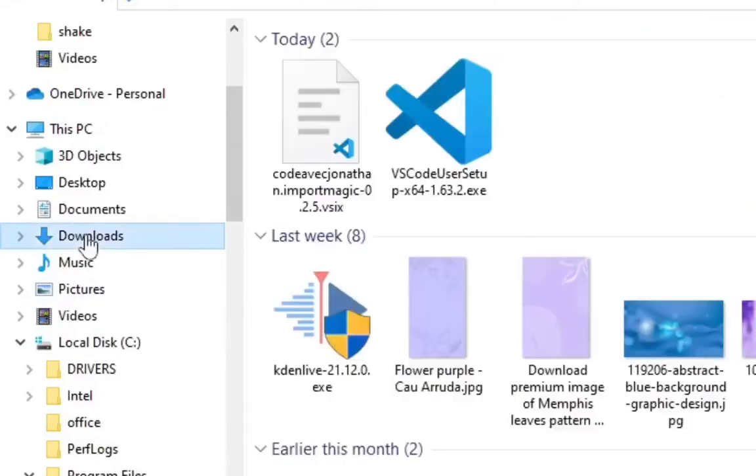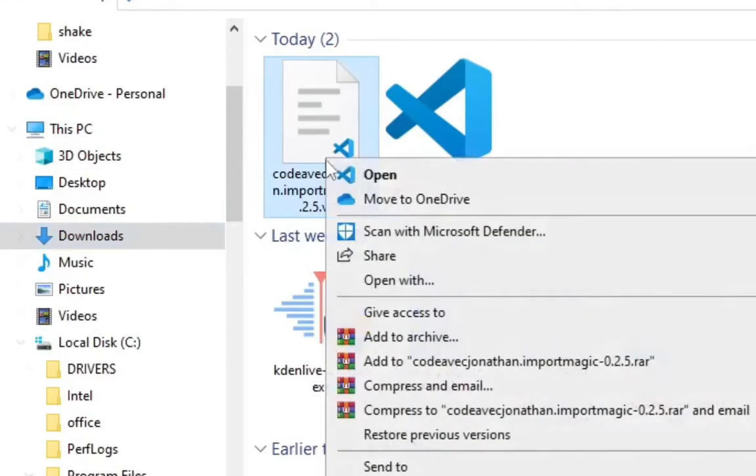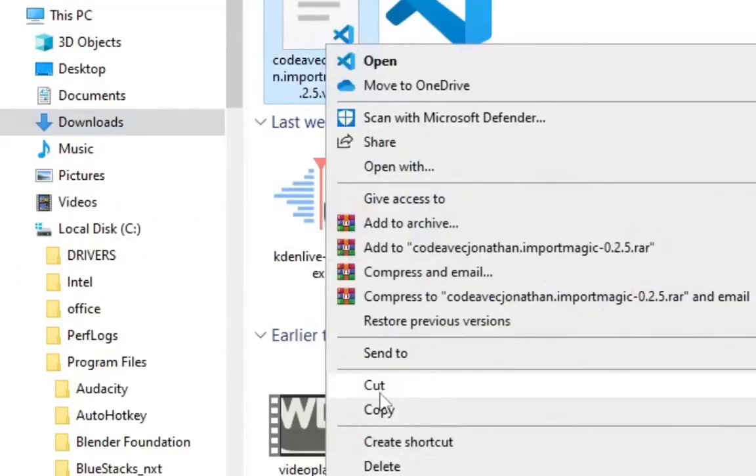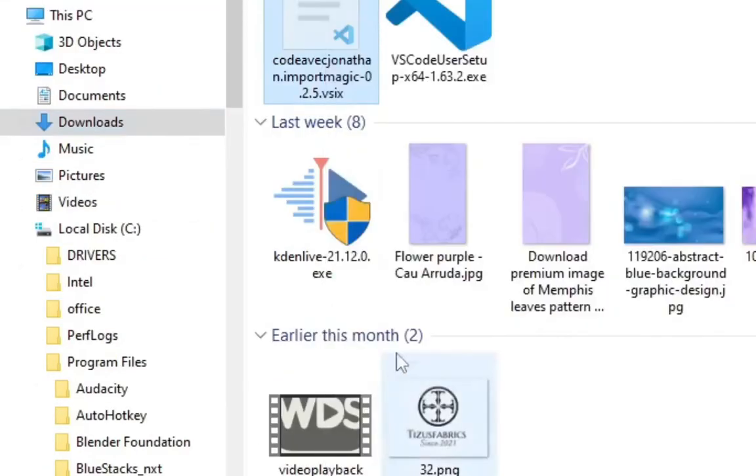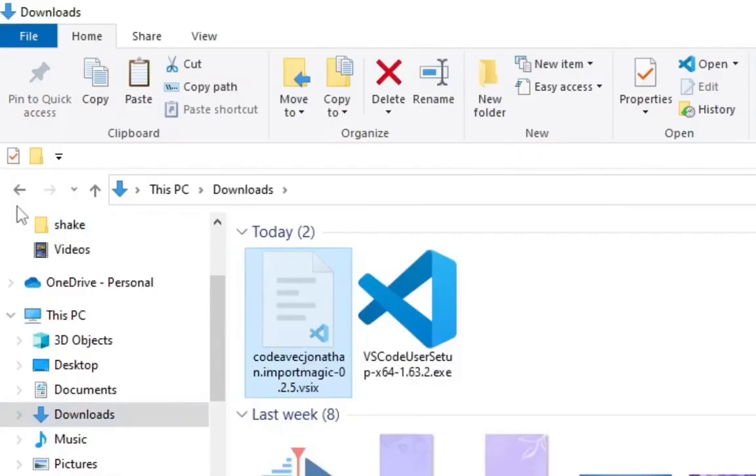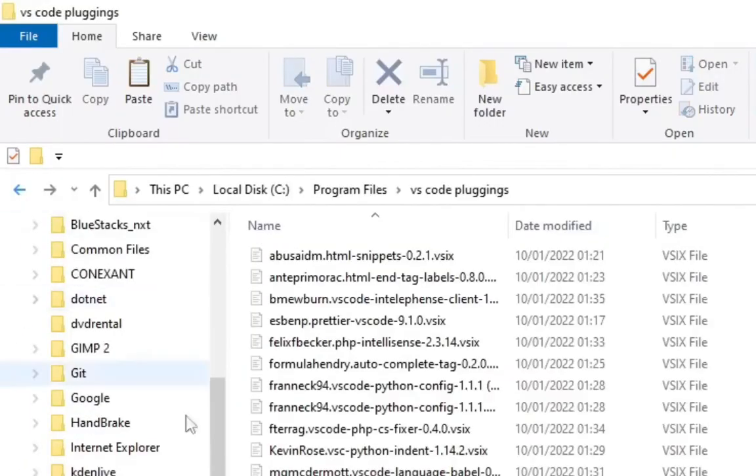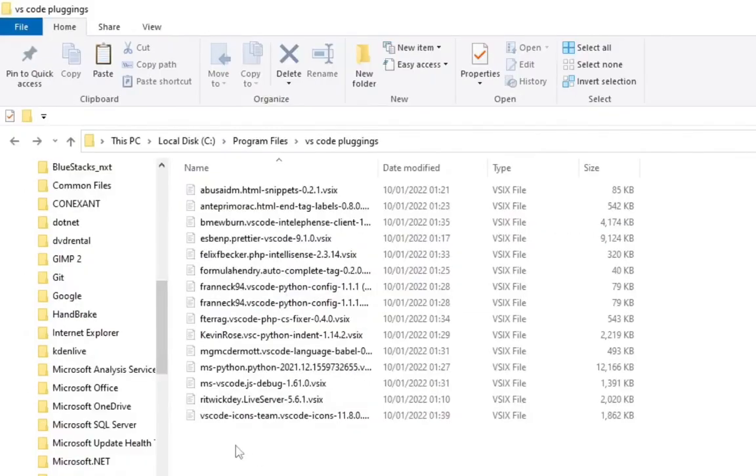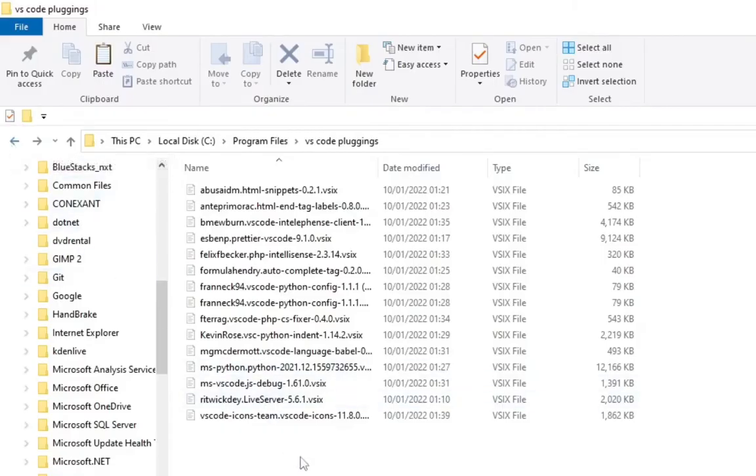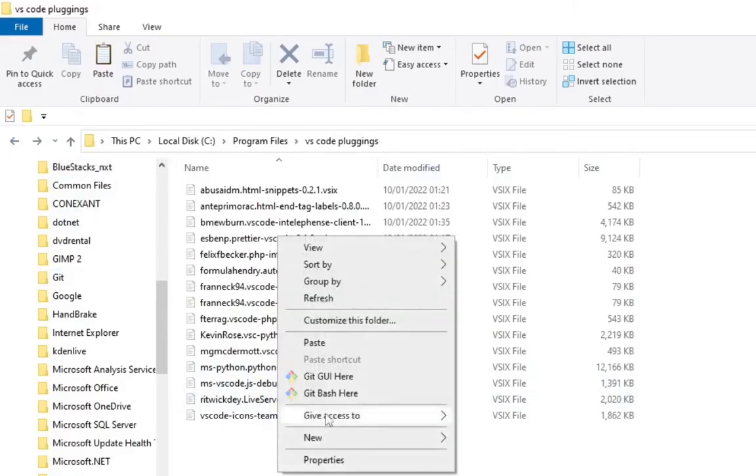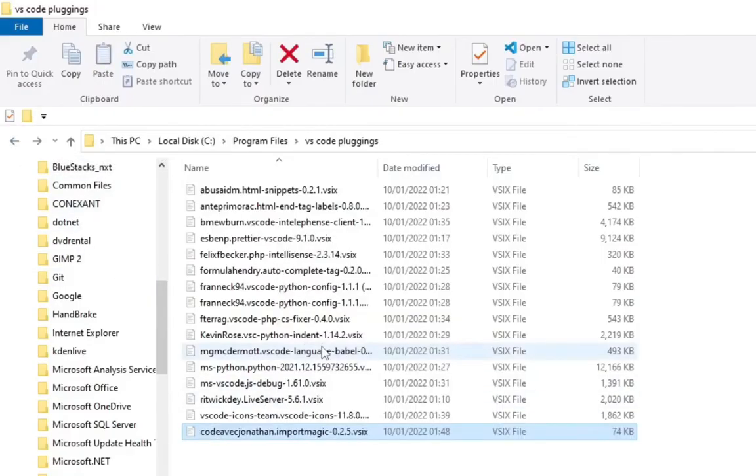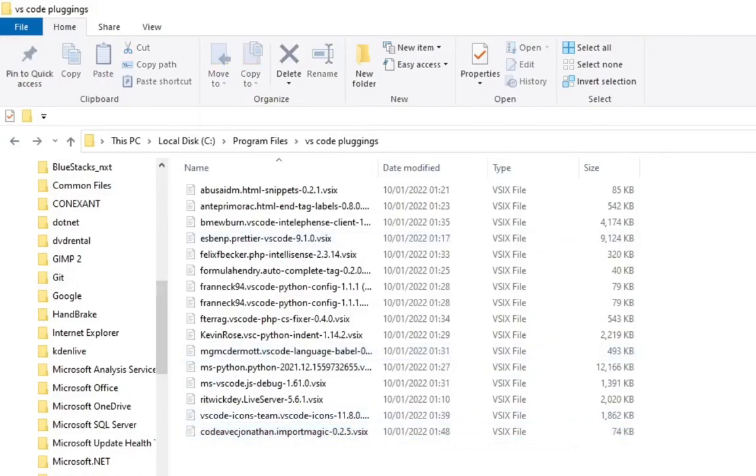Come to Downloads, cut the file, go back here using this arrow, then paste it. Then I can just look at the name.